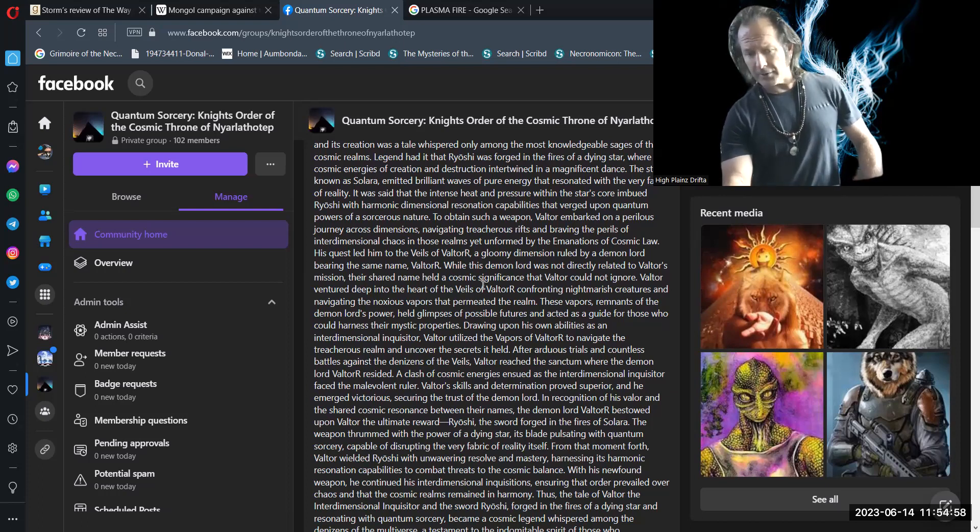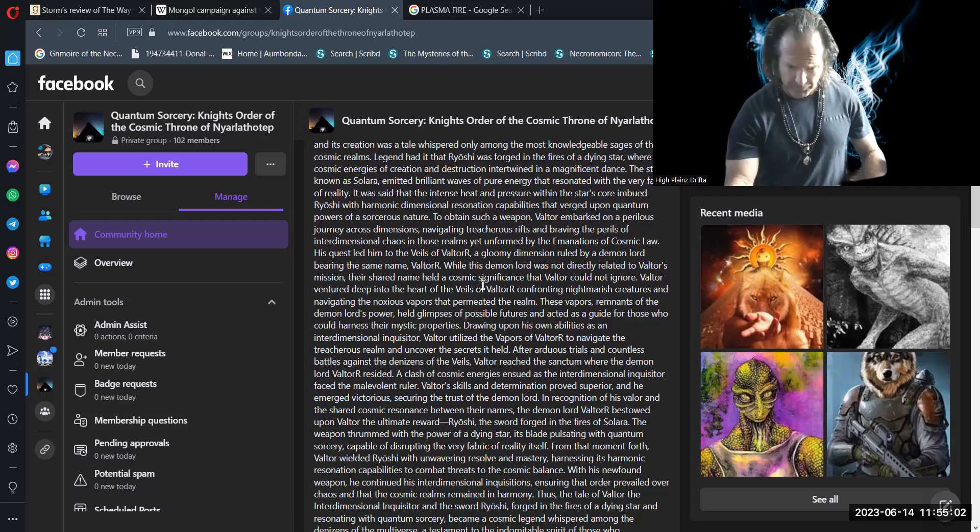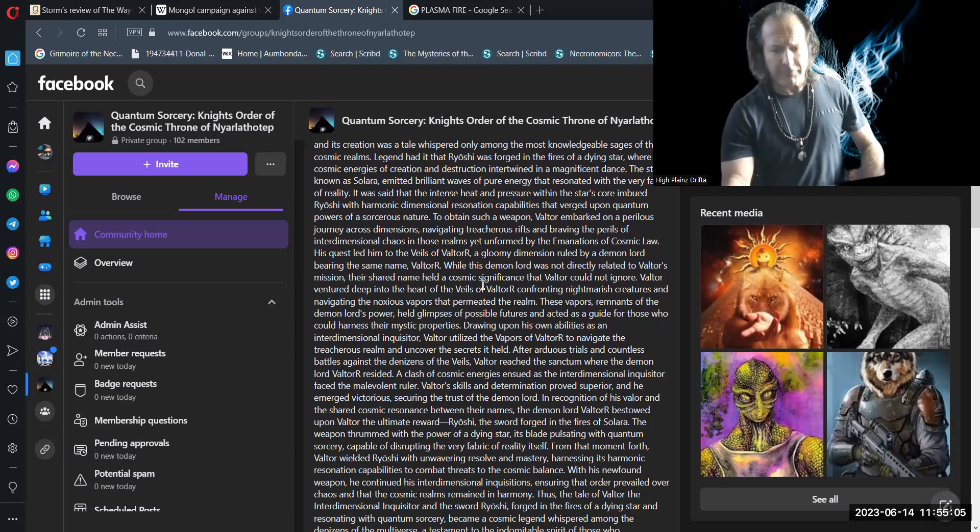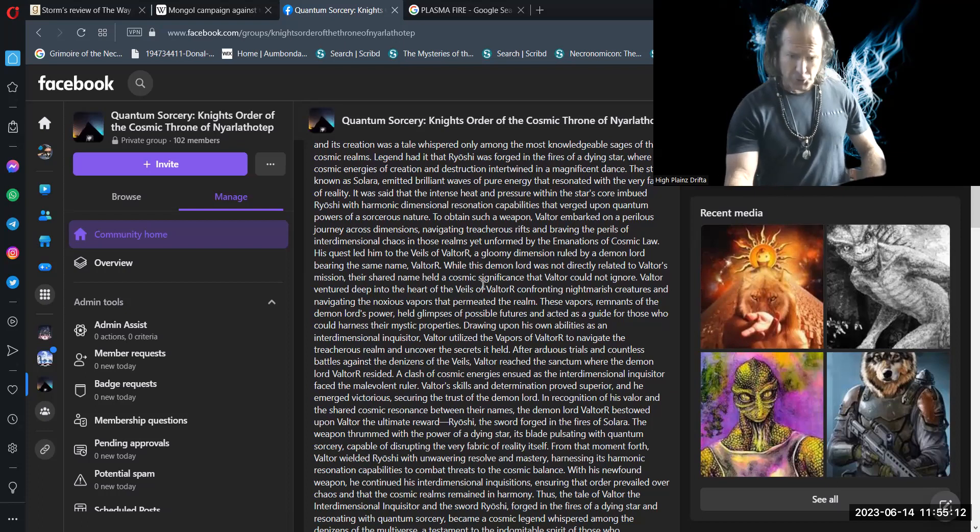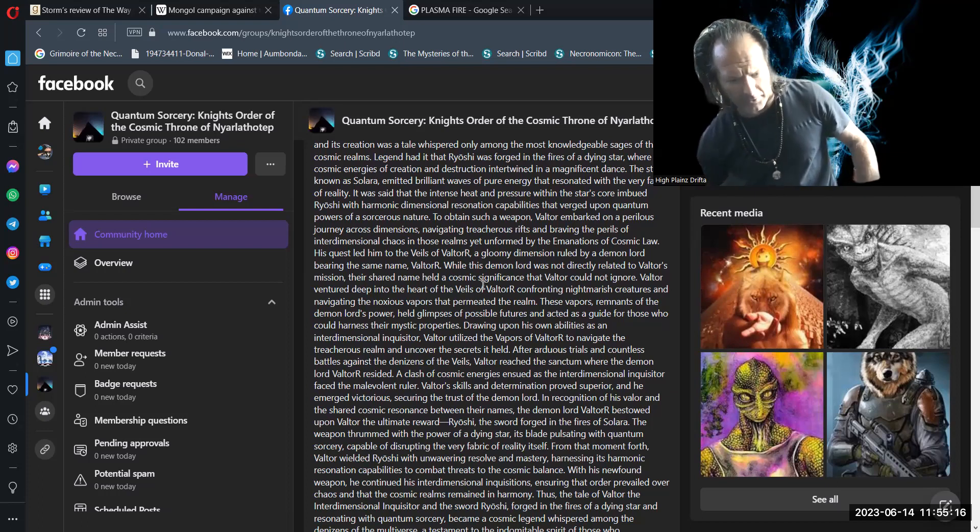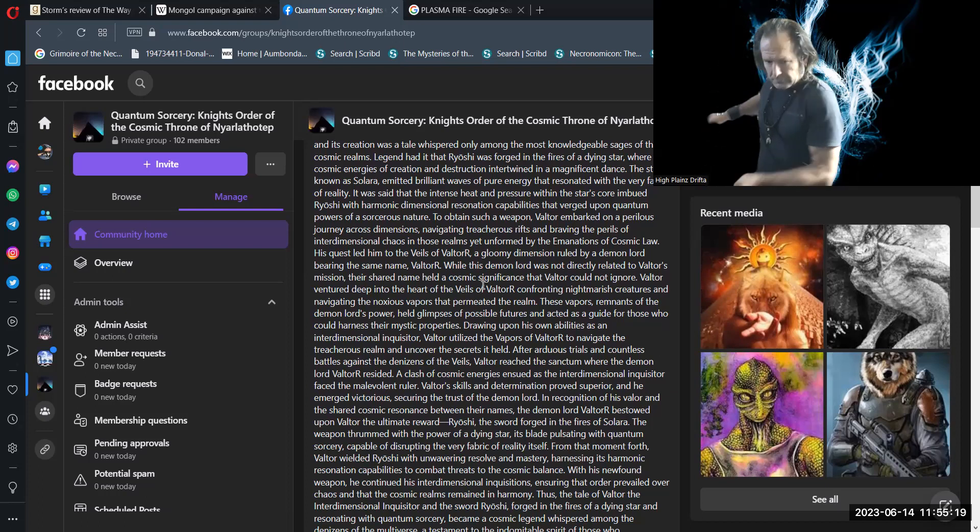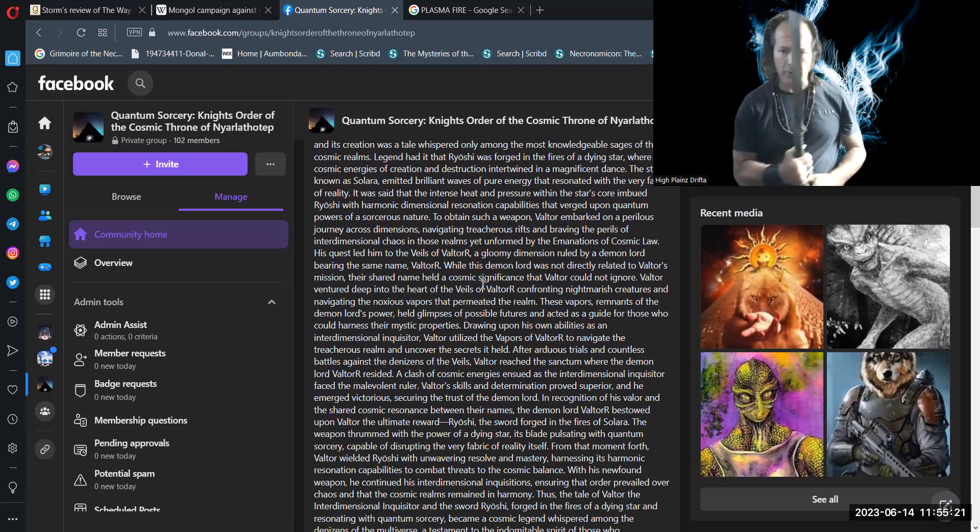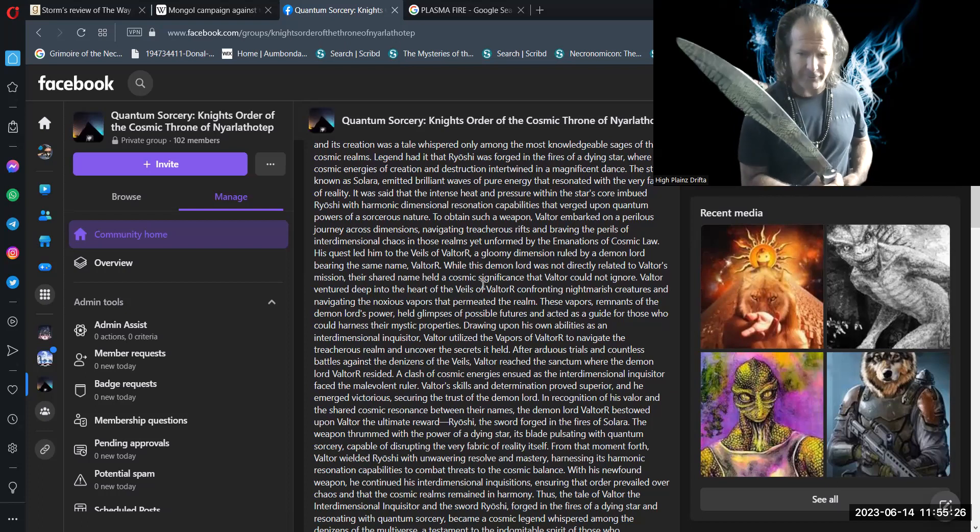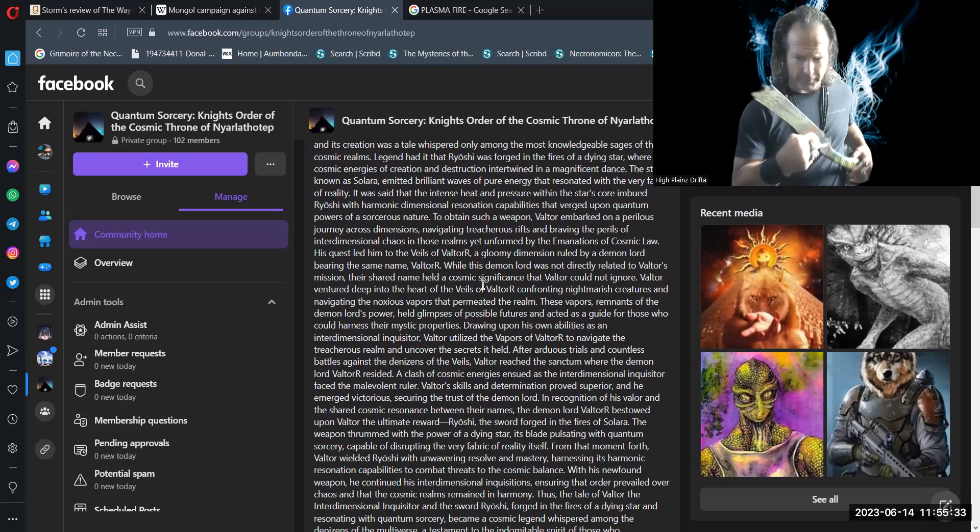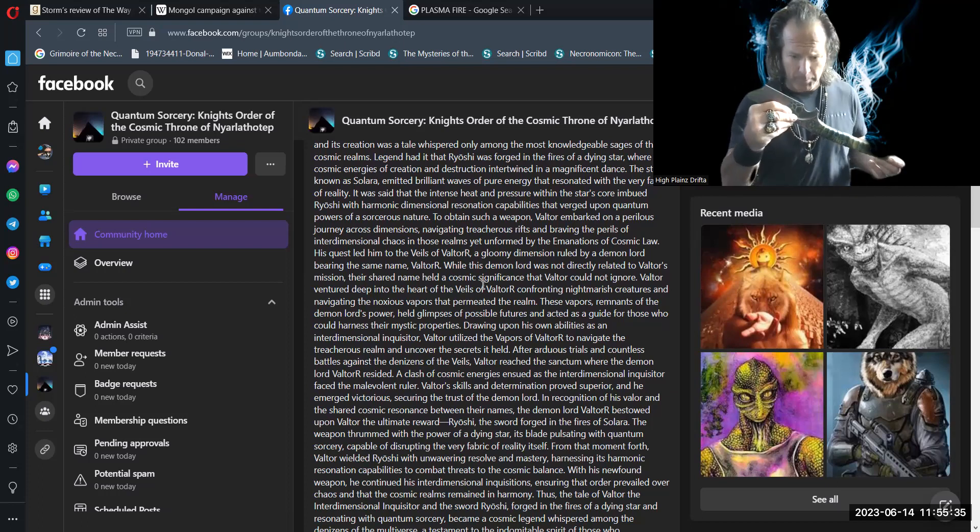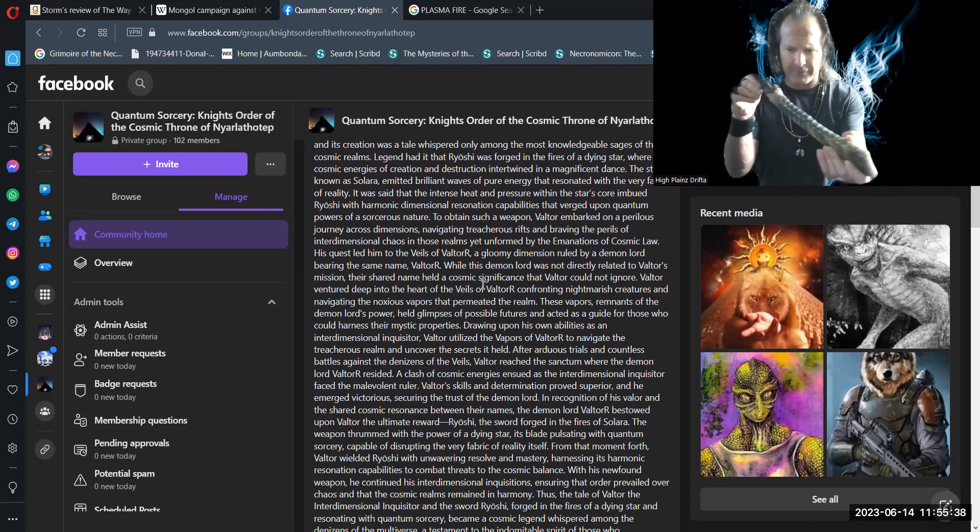In recognition of his valor and the shared cosmic resonance between their names, the demon lord Valtor bestowed upon Valtor the ultimate reward: Ryoshi, the sword forged in the fires of Solara. The weapon thrummed with the power of a dying star, its blade pulsing with quantum sorcery, capable of disrupting the very fabric of reality itself.